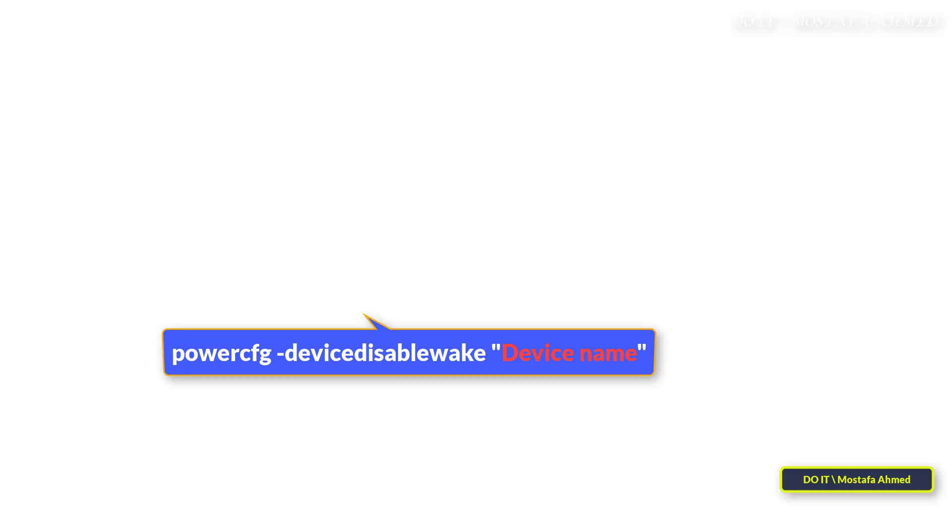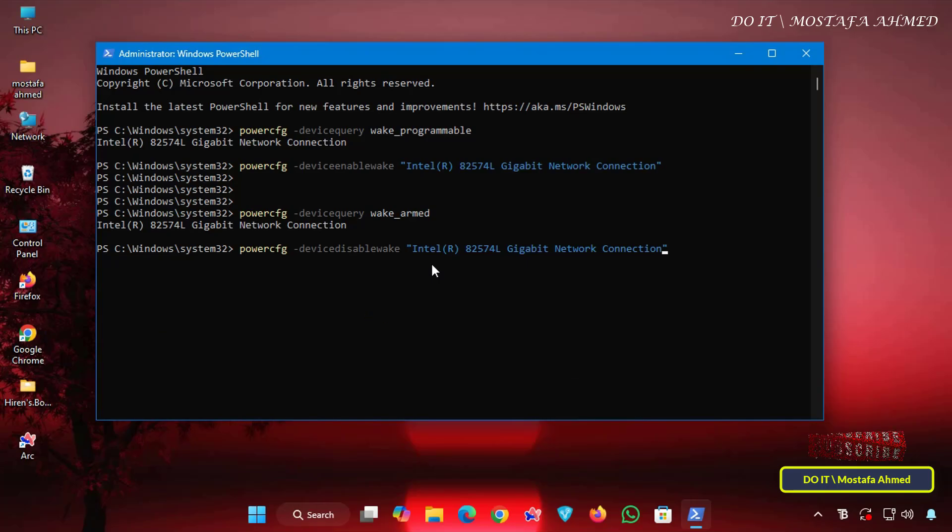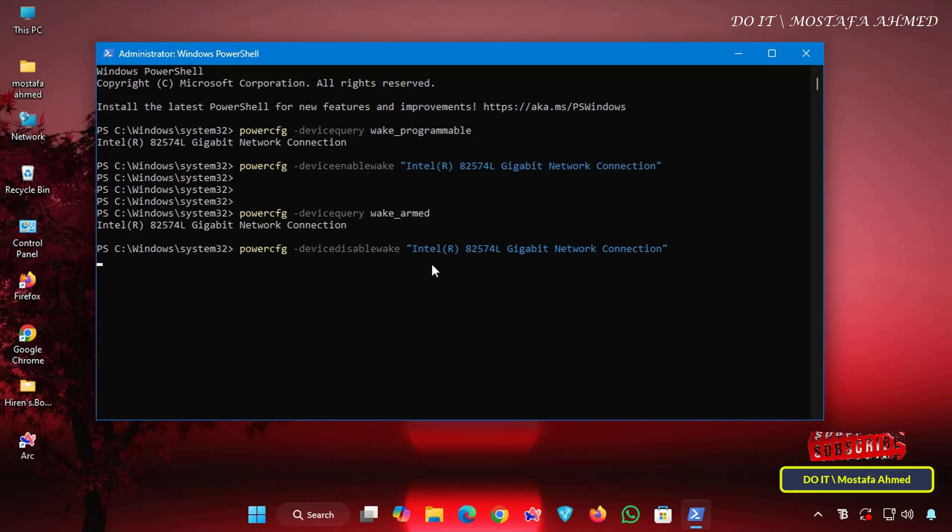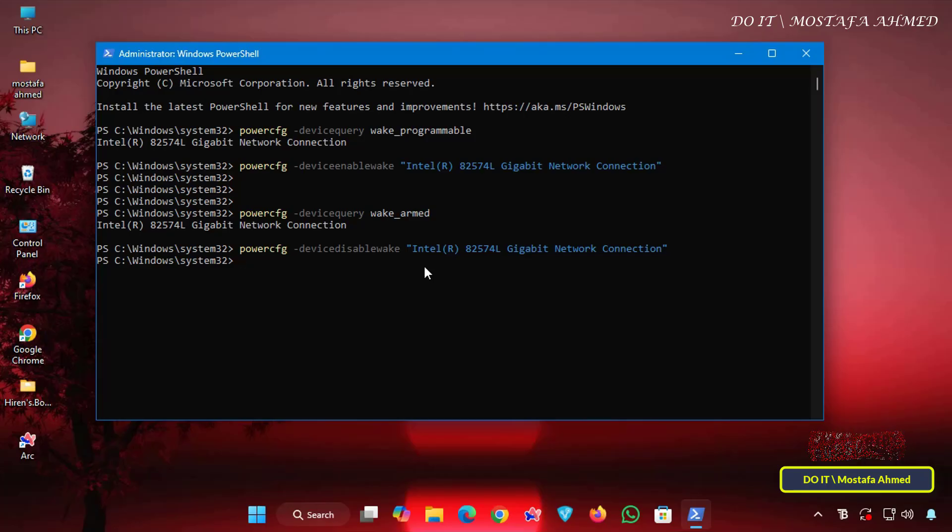This command will prevent the specified device from waking the system. Also, copy and paste the name to ensure you enter the device name correctly. Once you execute the command, the Device to wake computer feature will be disabled.